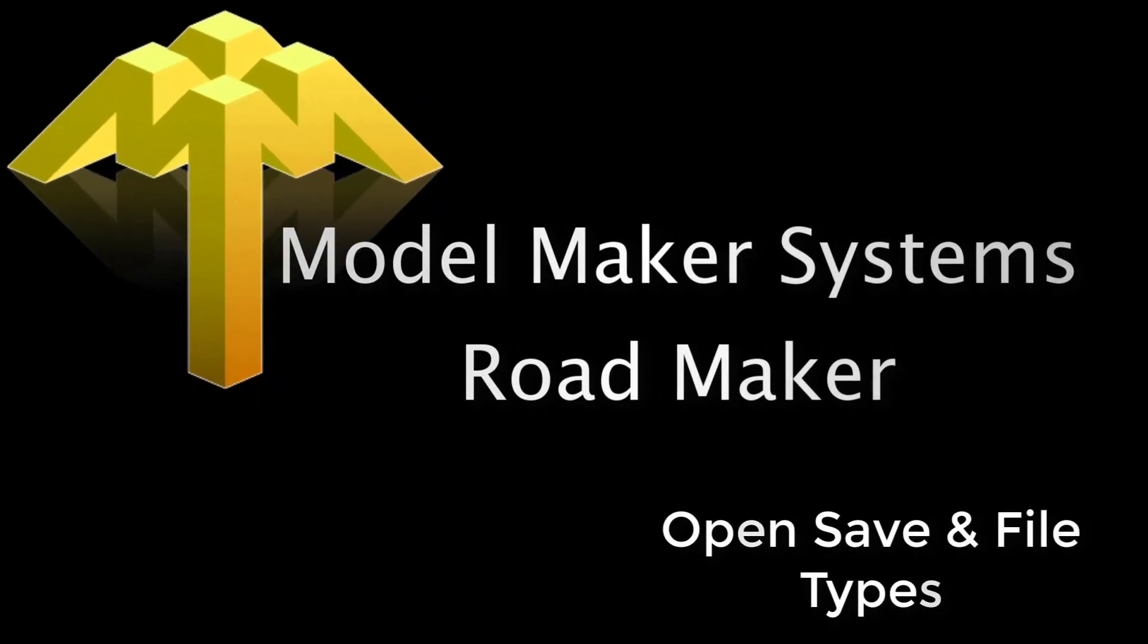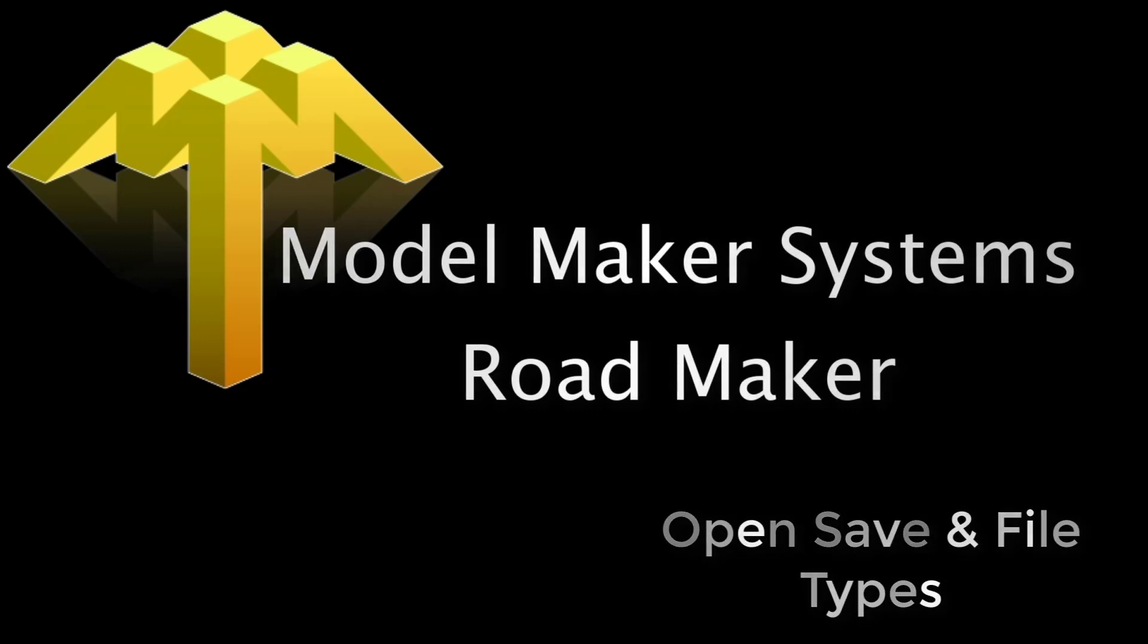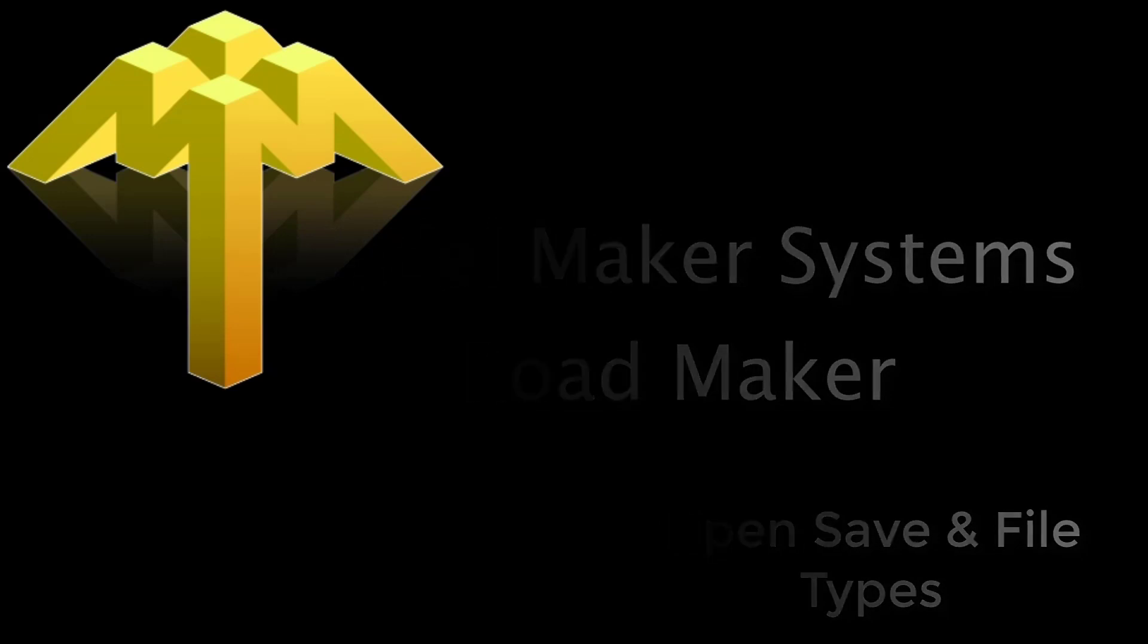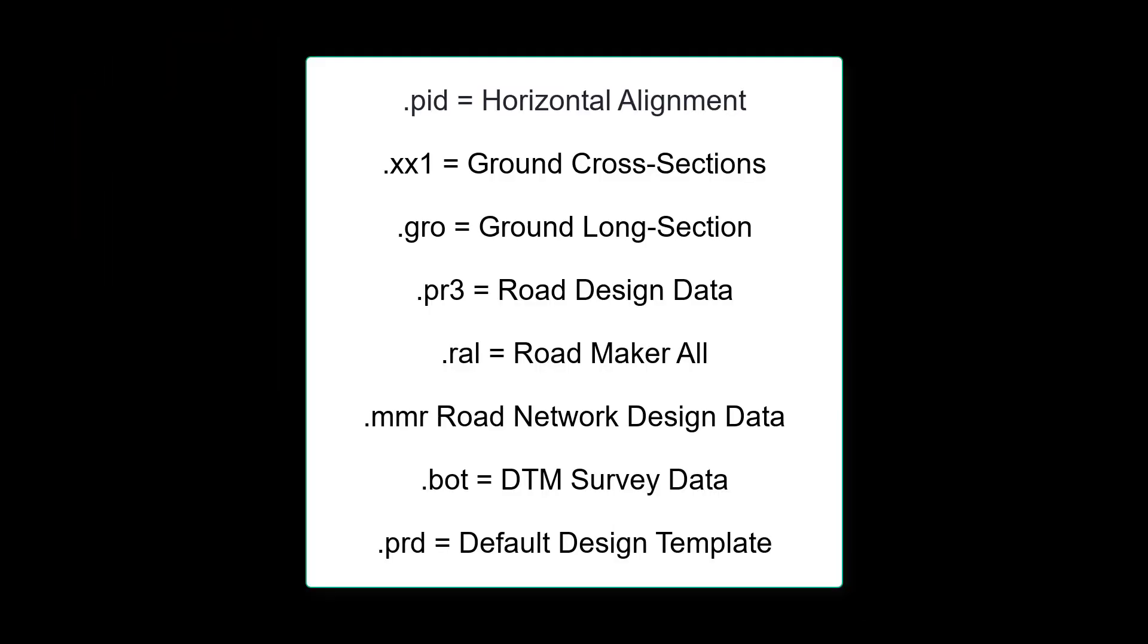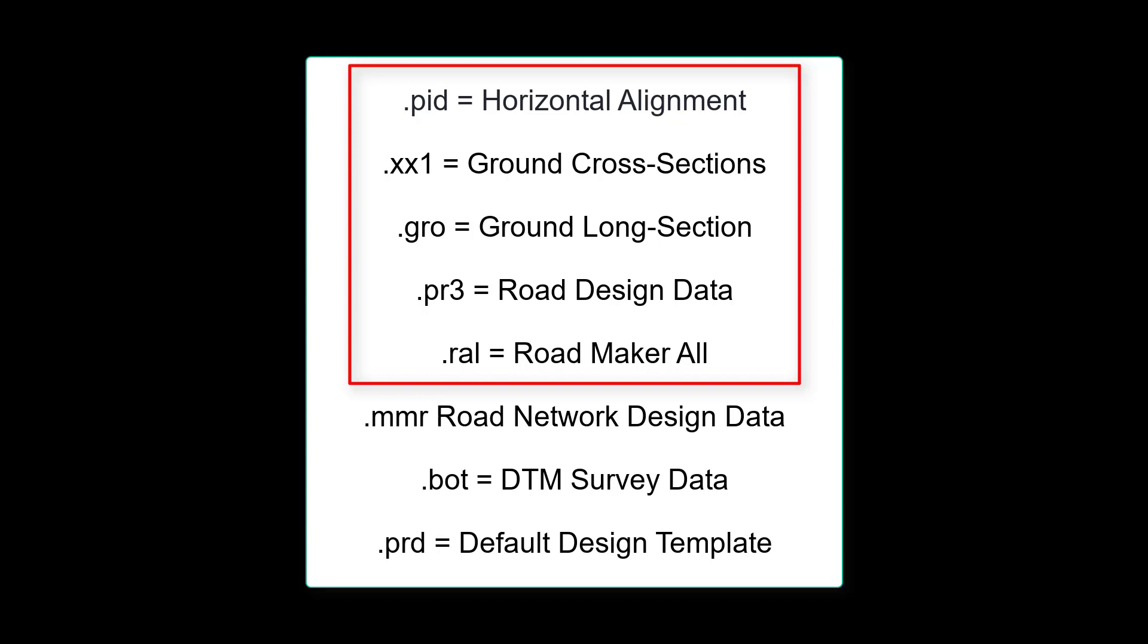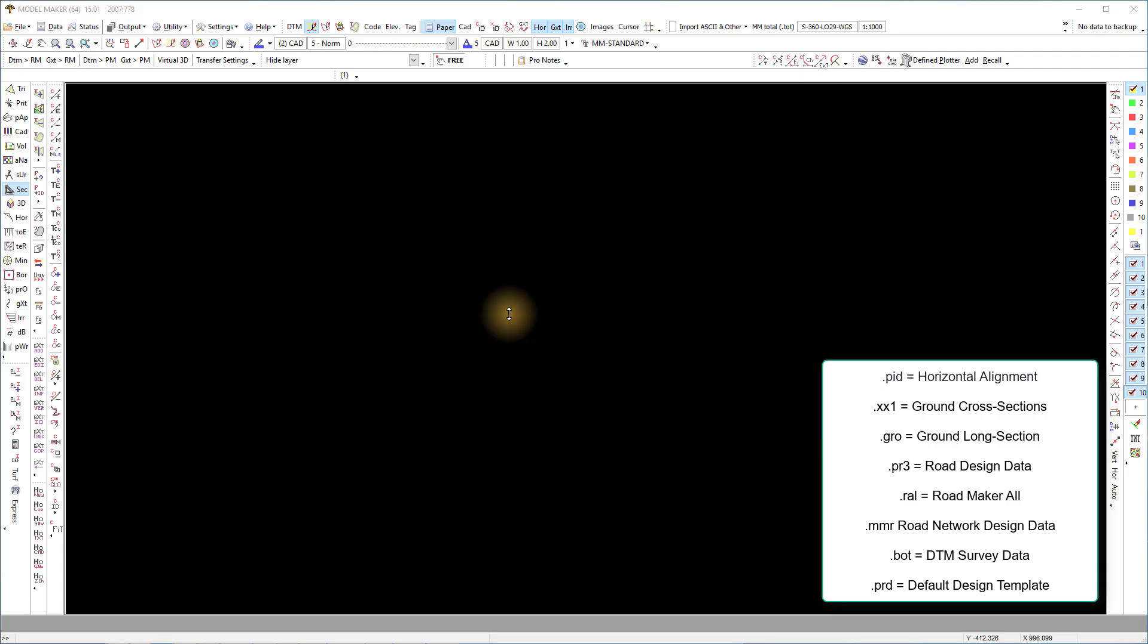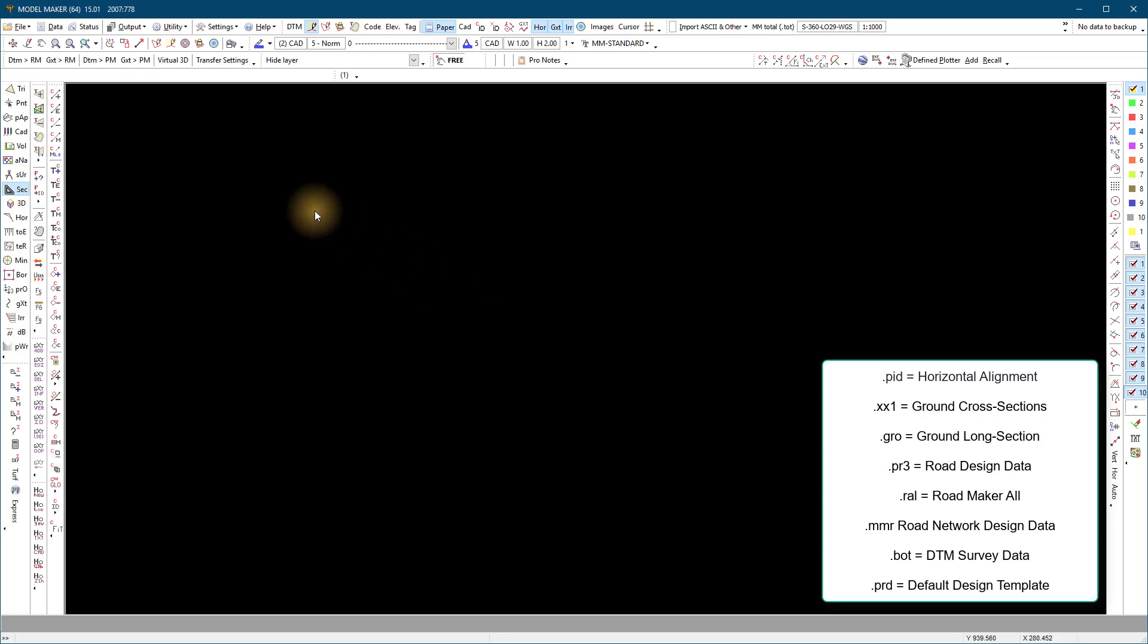In this clip we explain the different file types available when working with RoadMaker. The first five file types we use in the single line design and the last three in the road network design.